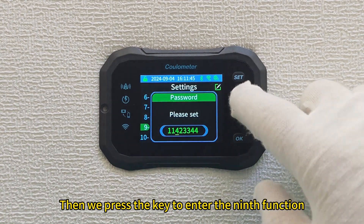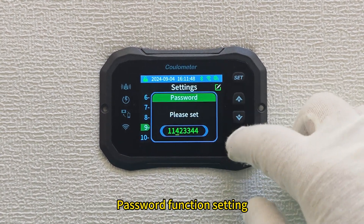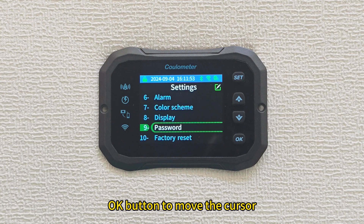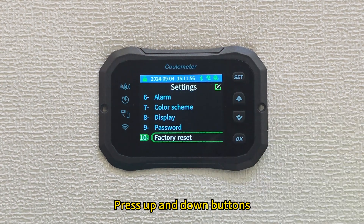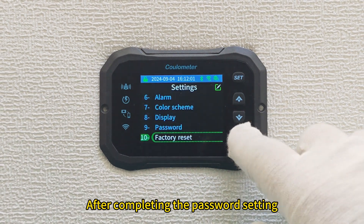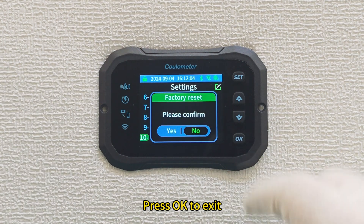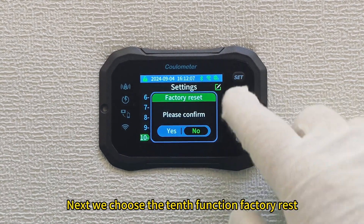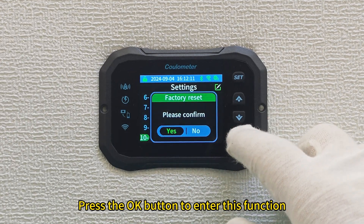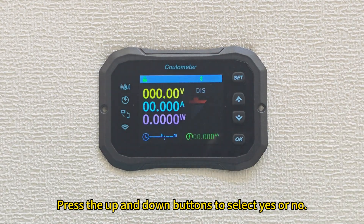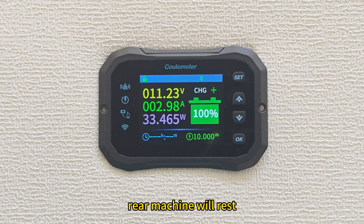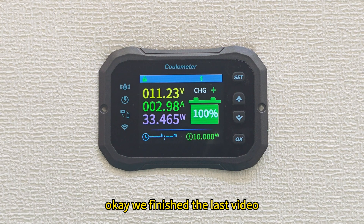The ninth function is the password setting. Press OK to enter, short press OK to move the cursor, and press up and down buttons to increase or decrease the value to change the password. After completing the password setting, press OK to exit. Finally, the tenth function is factory reset. Press OK to enter, press up and down buttons to select yes or no. Selecting yes will reset the machine.